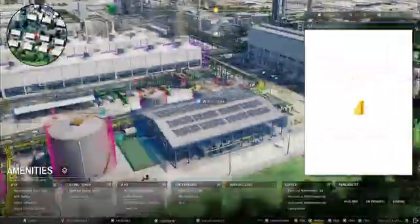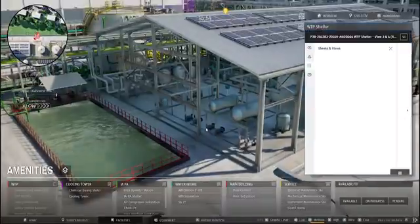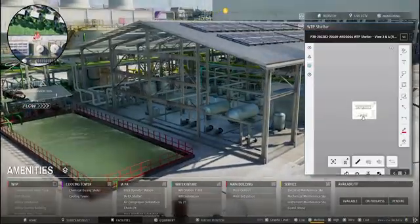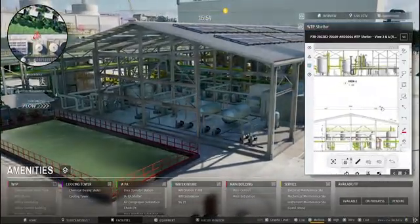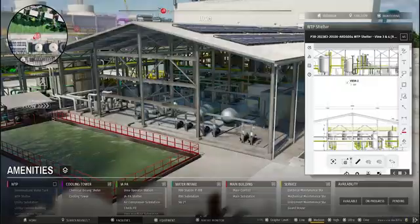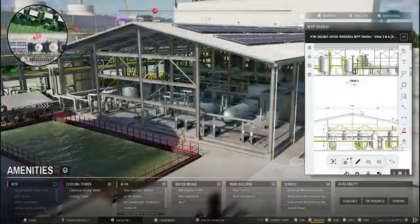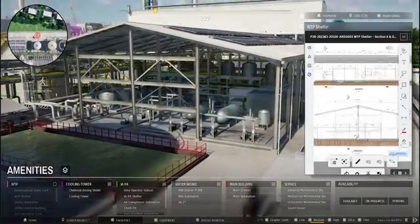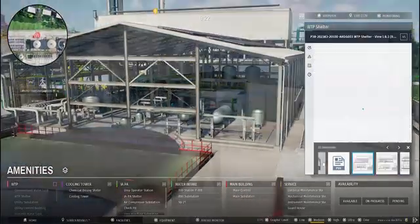This integration enhances collaboration by connecting digital plans with actionable data — review designs, access documents, and make decisions efficiently, all in one platform.